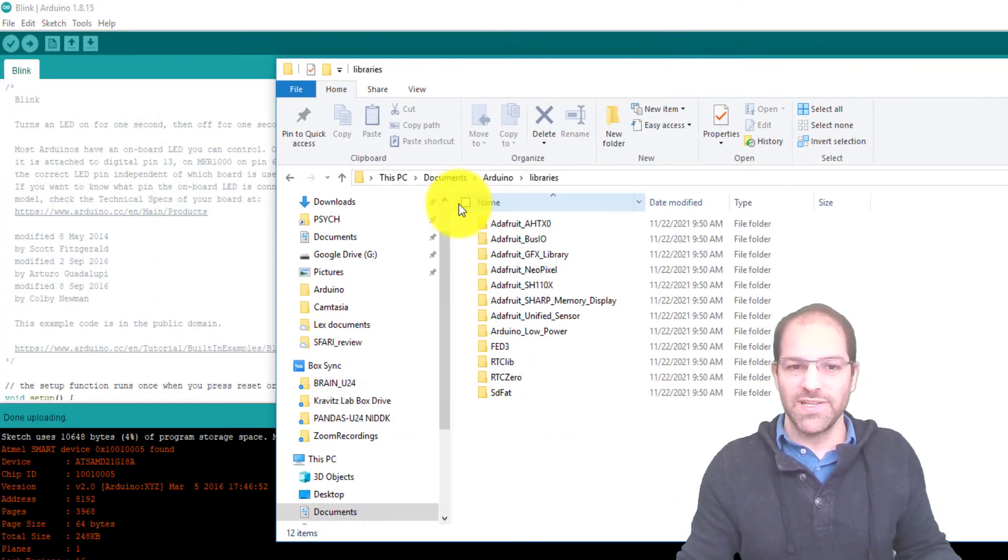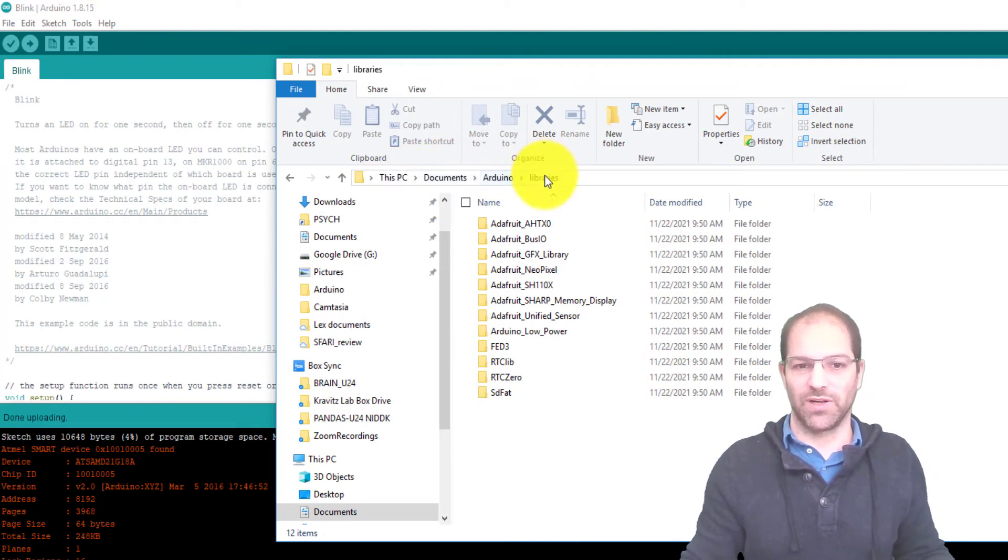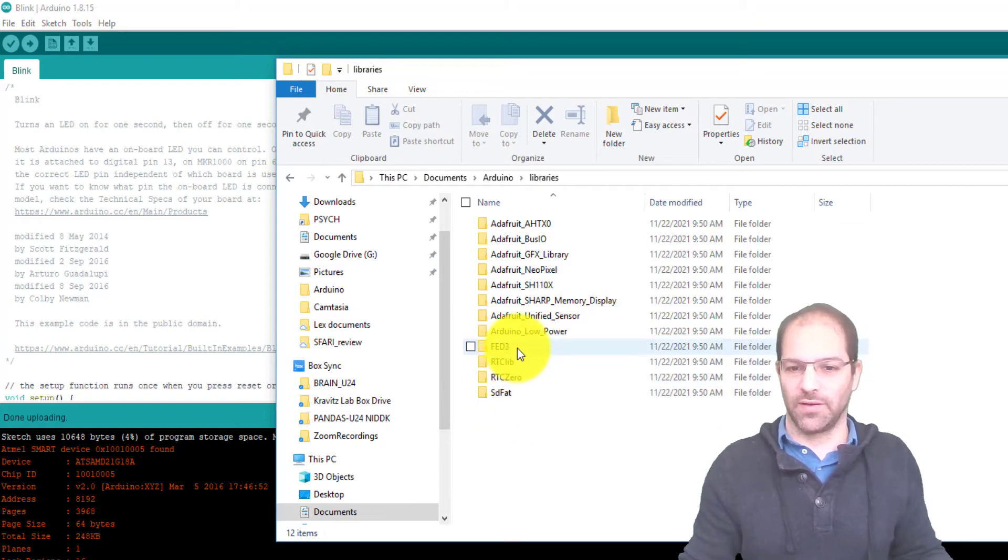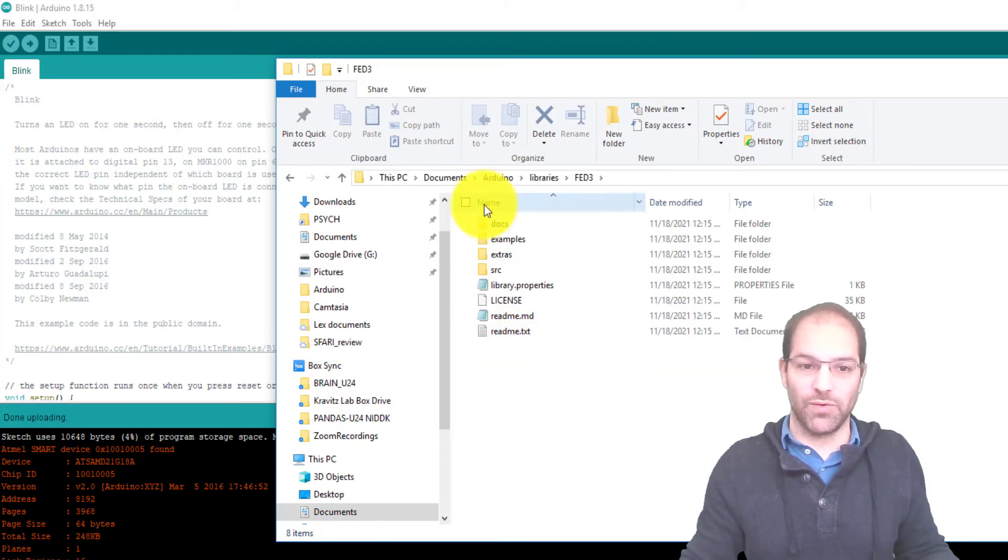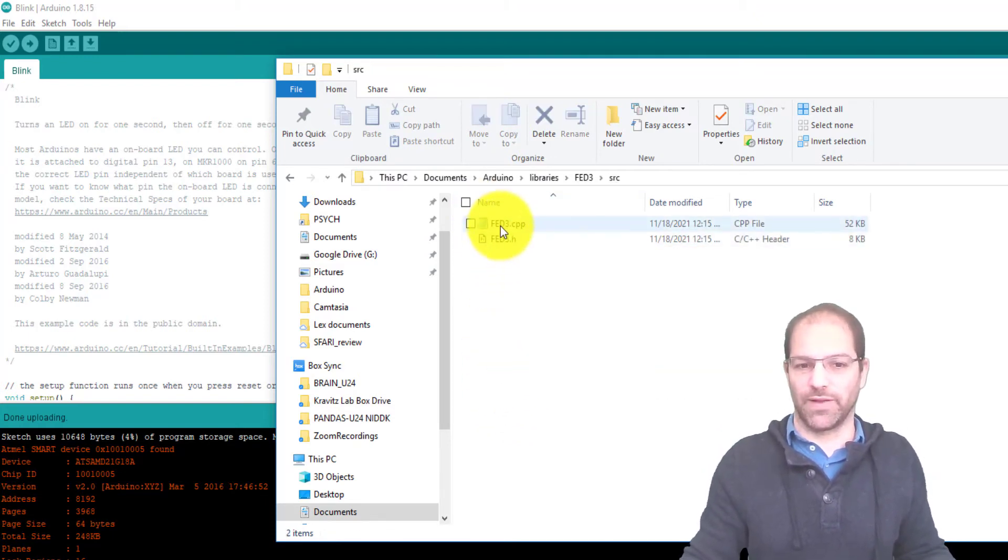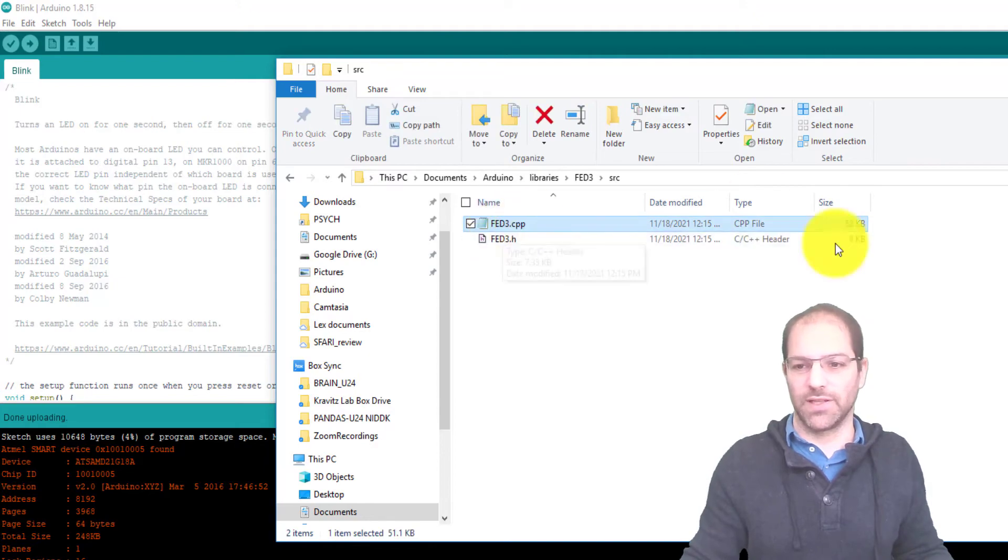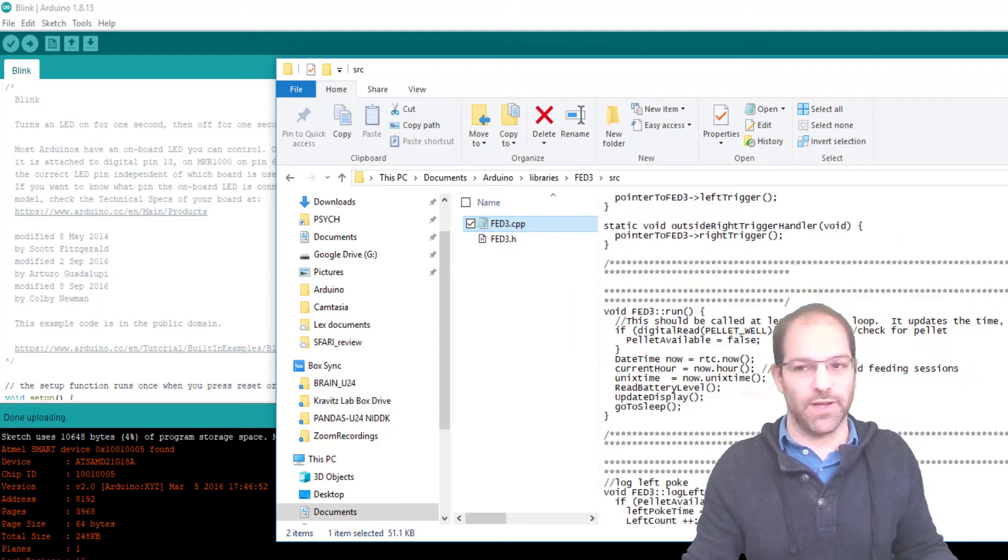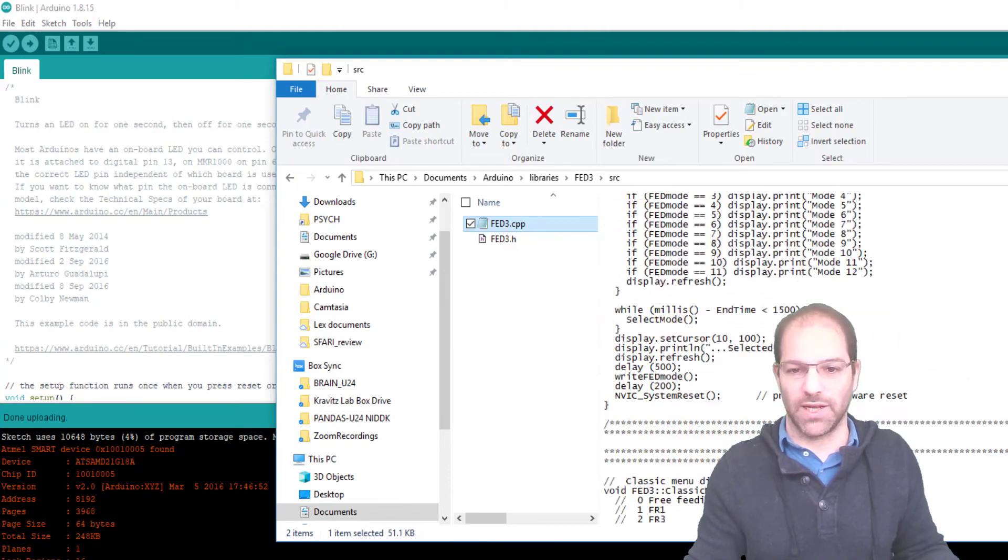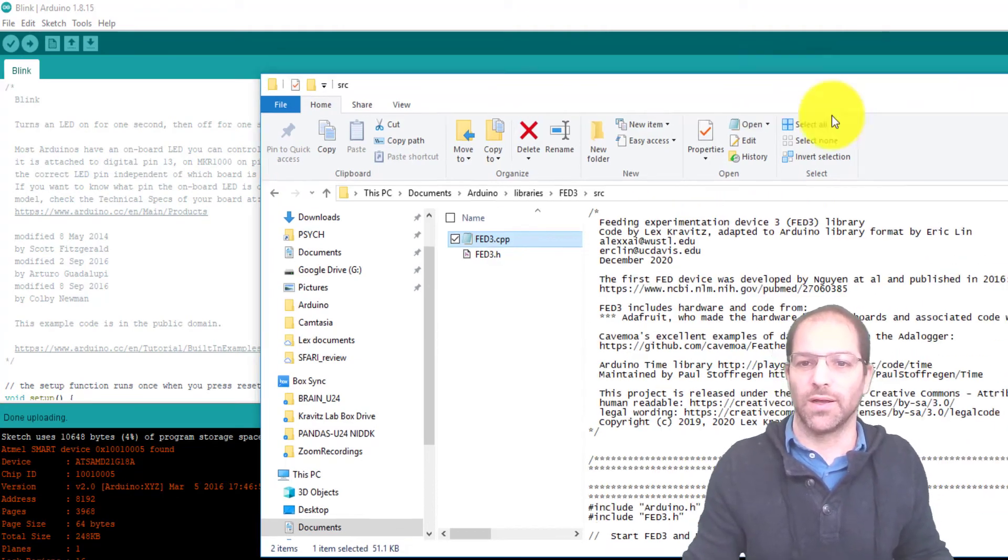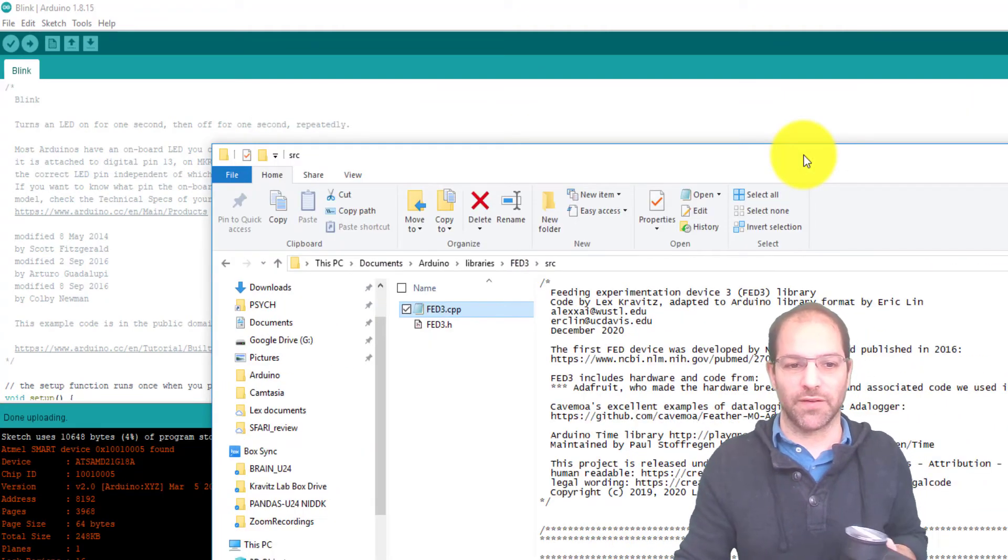The place it puts these all will be in your computer. If you go to Documents, Arduino, Libraries, you'll see that it just installed all of these. You can take a look at it if you want, it's open source. The source code for the Fed3 library is in these two files. So you can do this for any library. You can go through and check out how these functions are working. That's kind of the beauty of open source software.